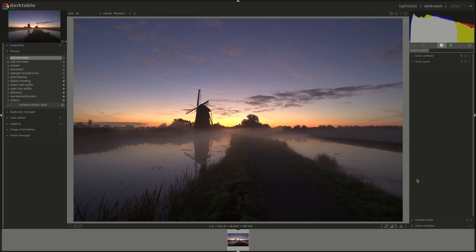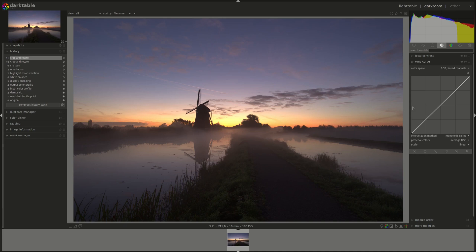As usual, the Darktable user manual is straight to the point and quite clear. It says that the tone curve module is used to alter an image's tones using curves. That's quite nice, isn't it? But it's completely true, so why complicate things when they can be this easy.